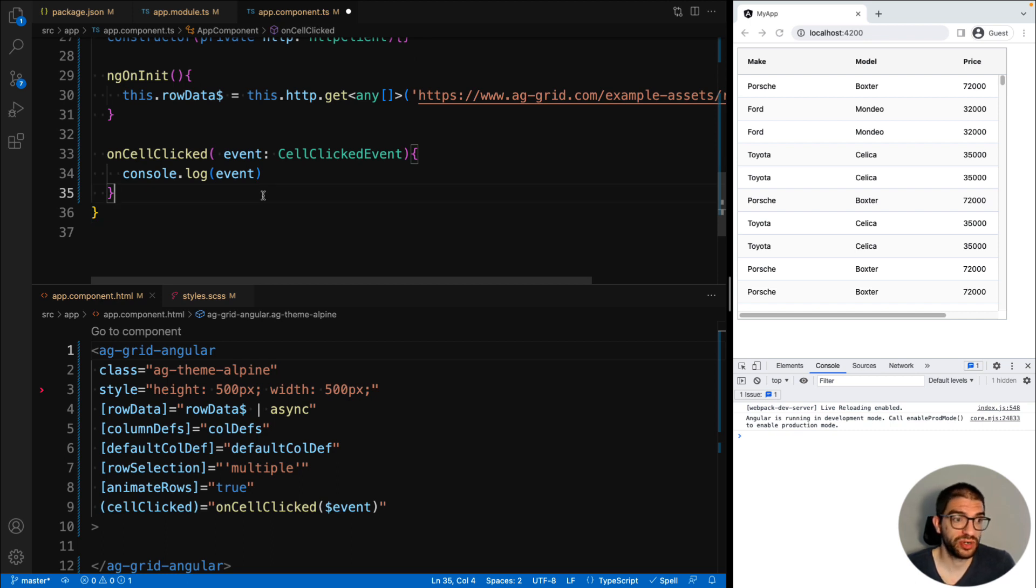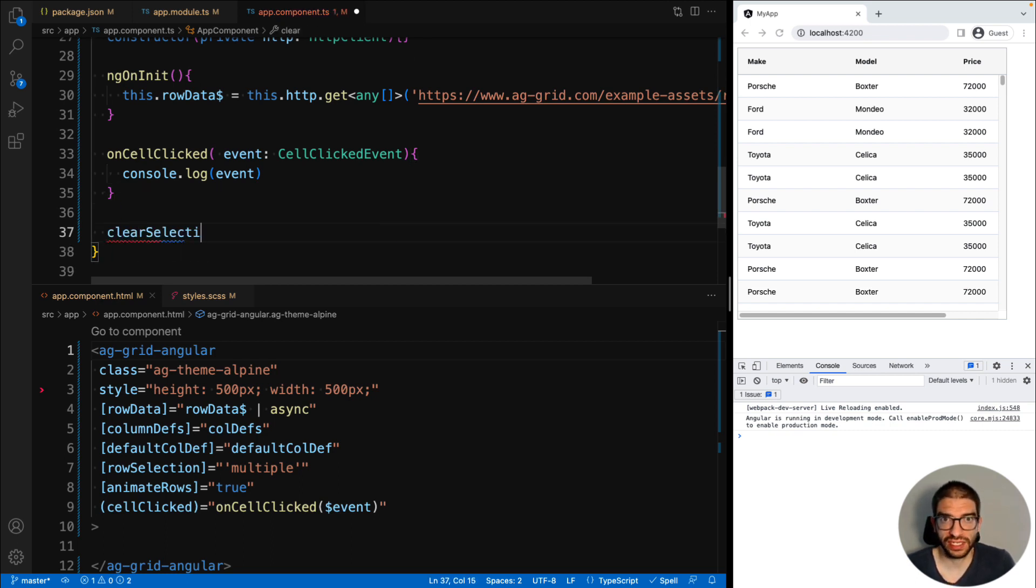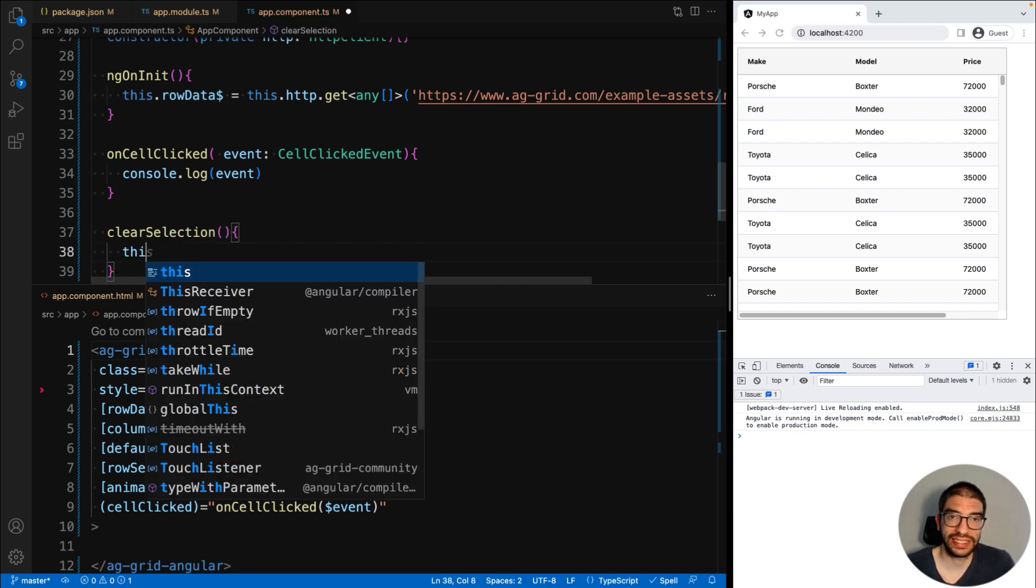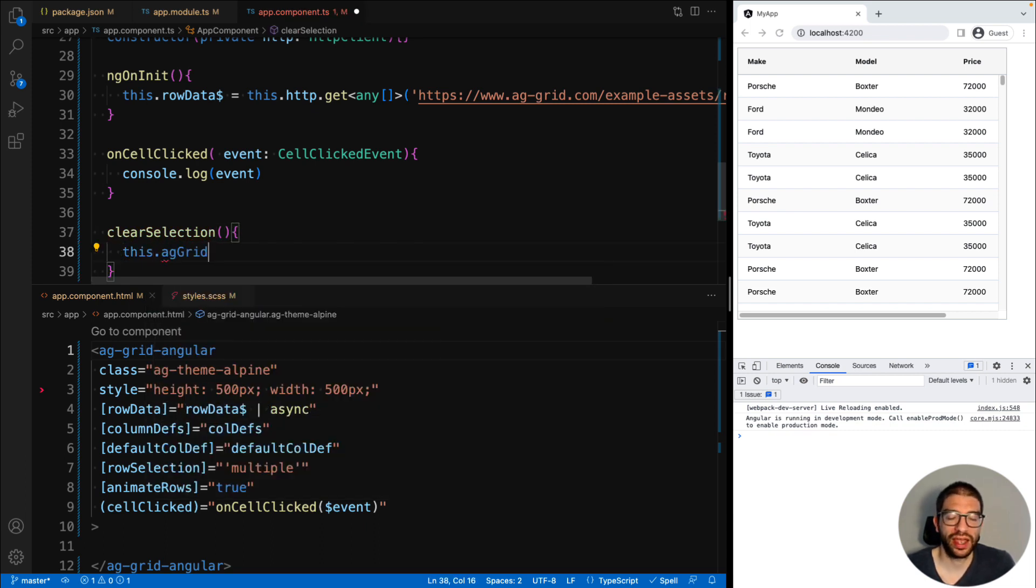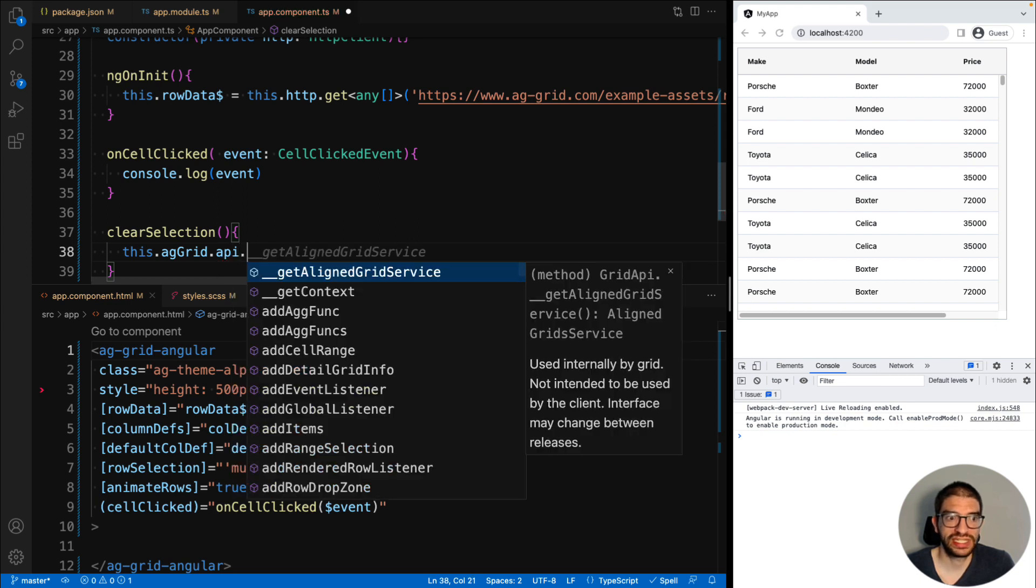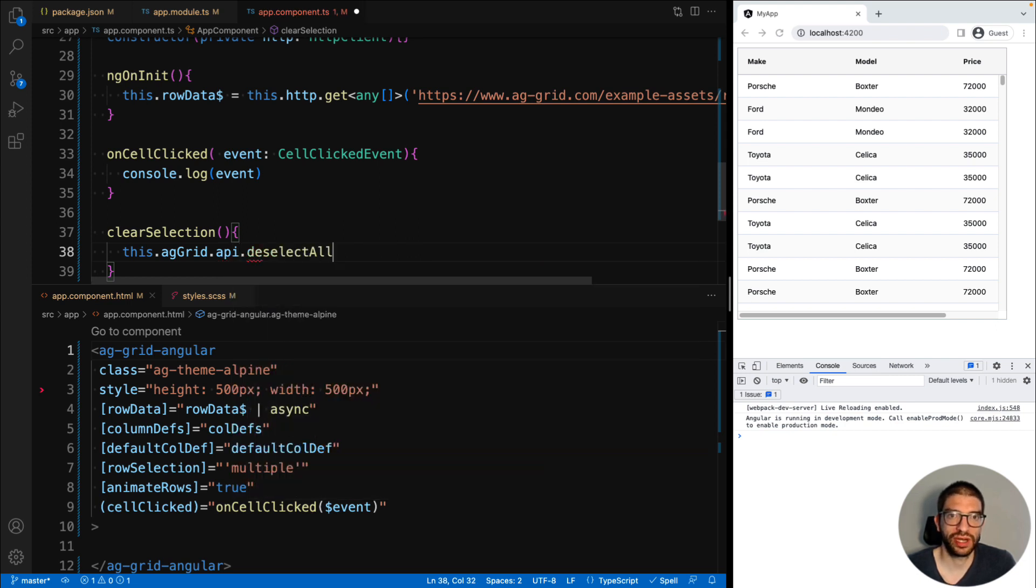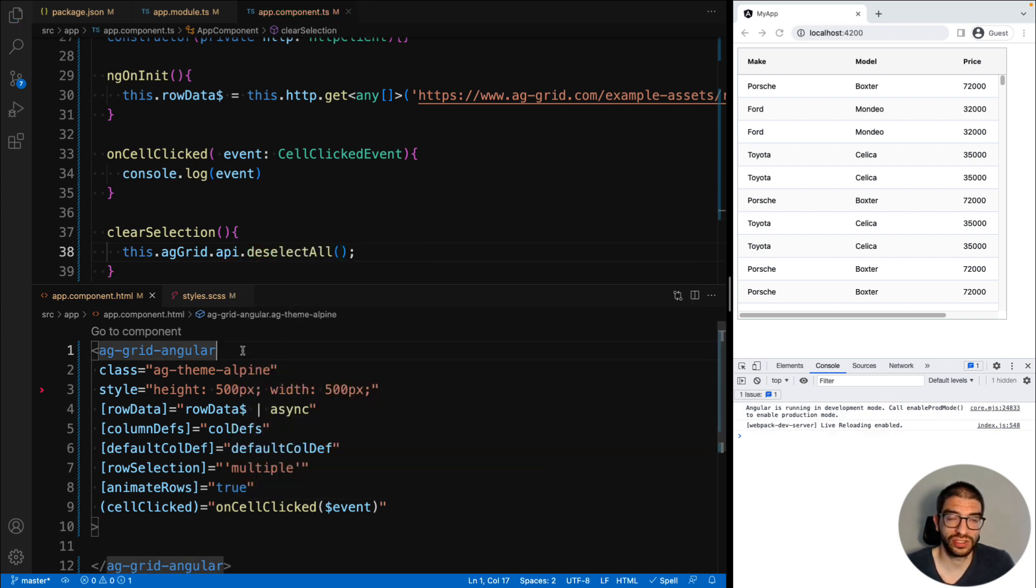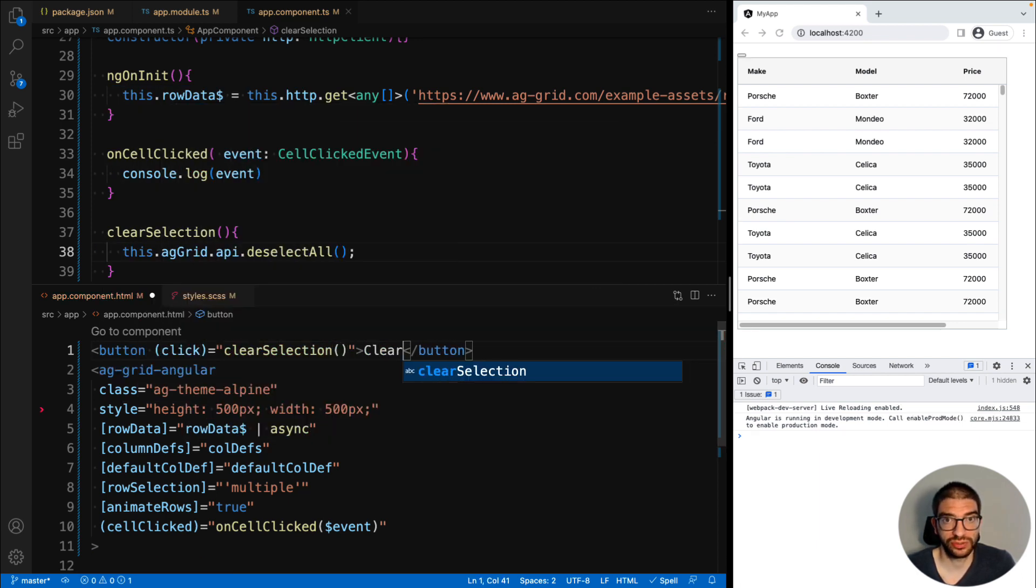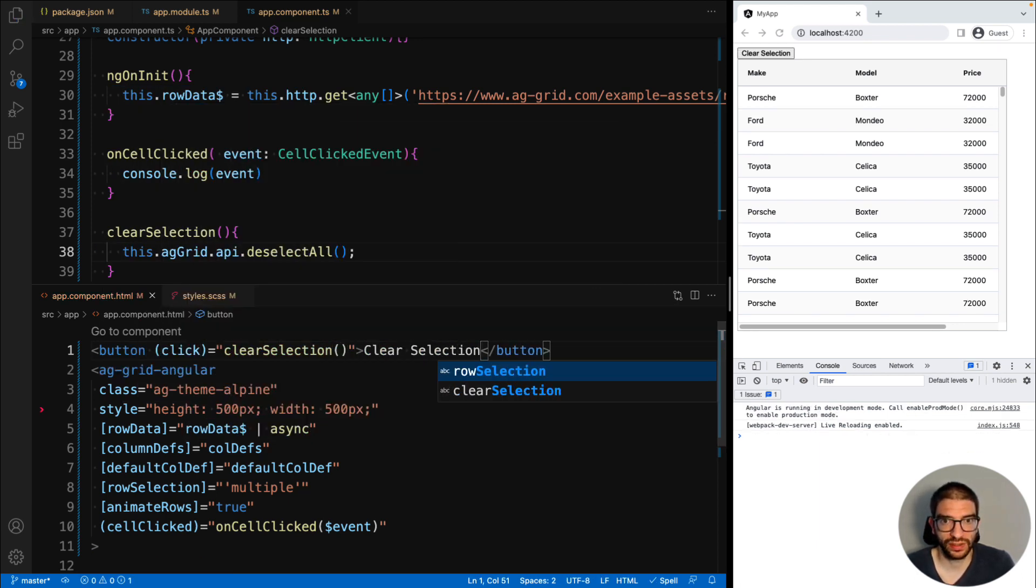So for example, let's add a button which will clear the current selection. So we add a method on our component, clearSelection, and we use our ViewChild property to access the API and call deselectAll. Then in our component, we will add a button with a click handler which calls clearSelection.